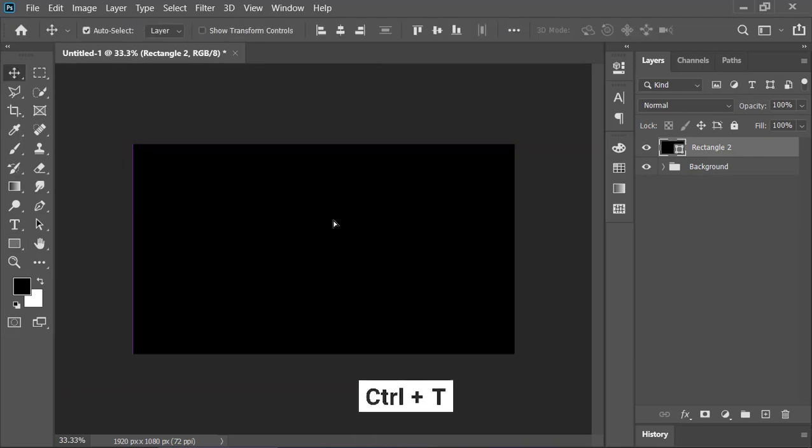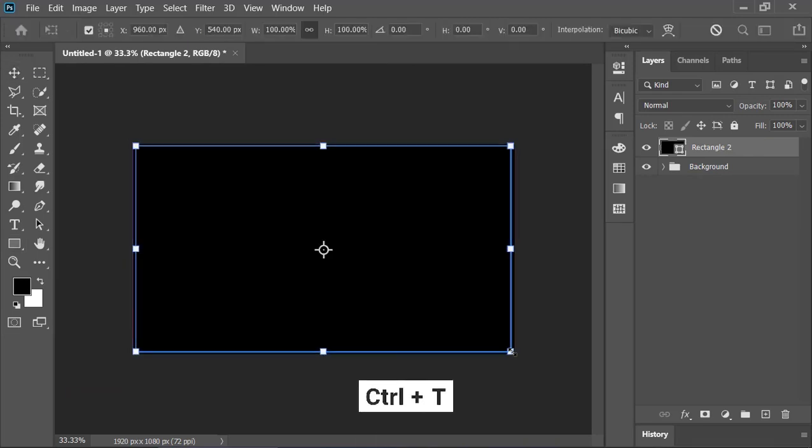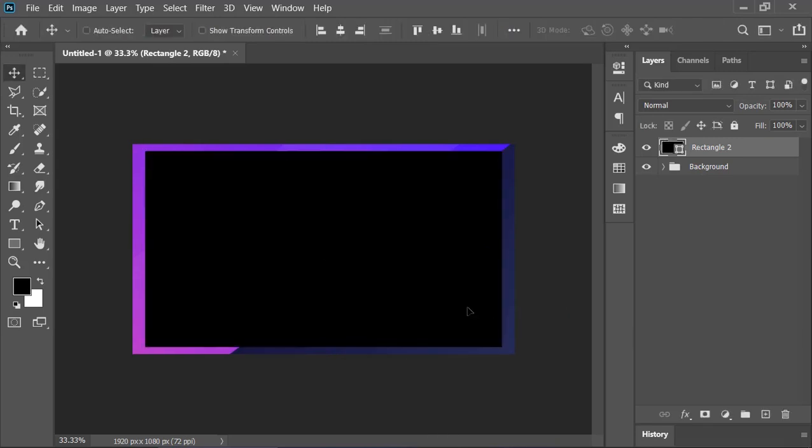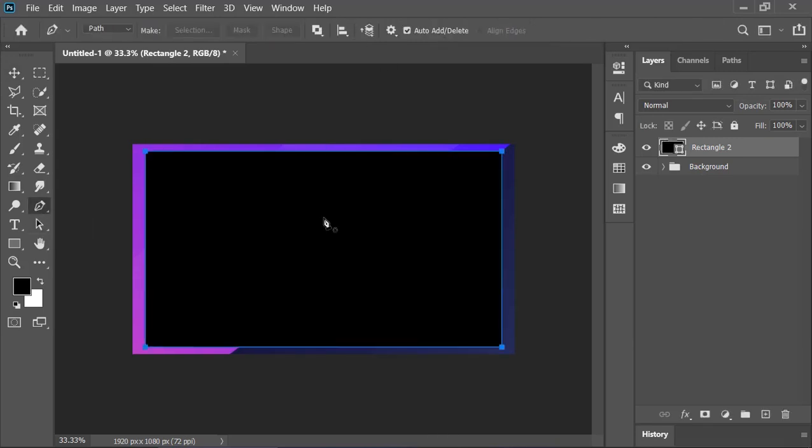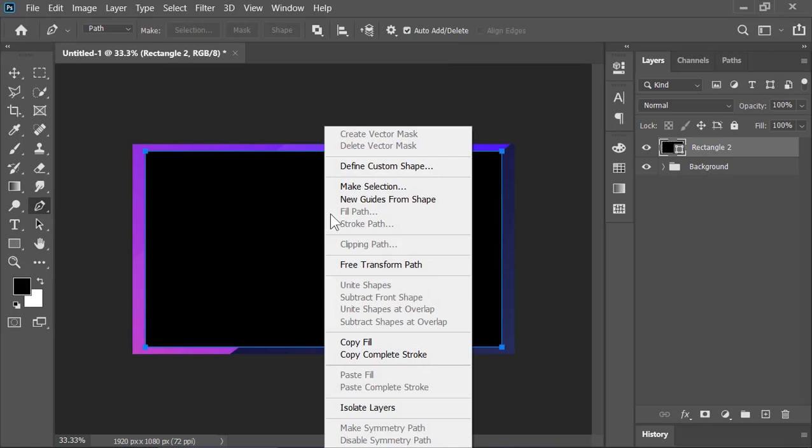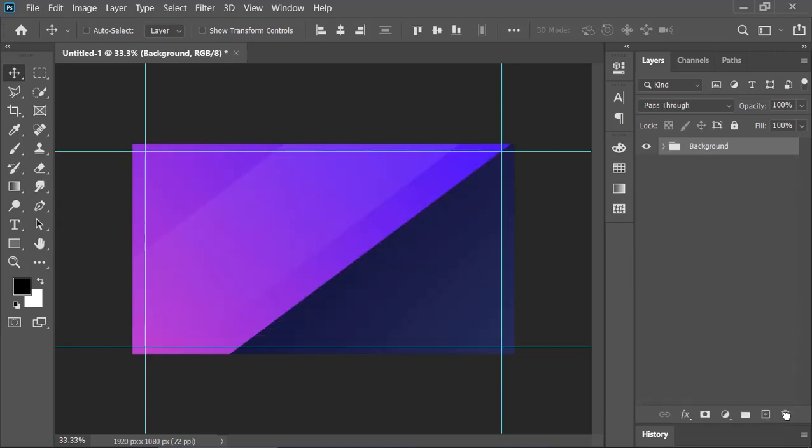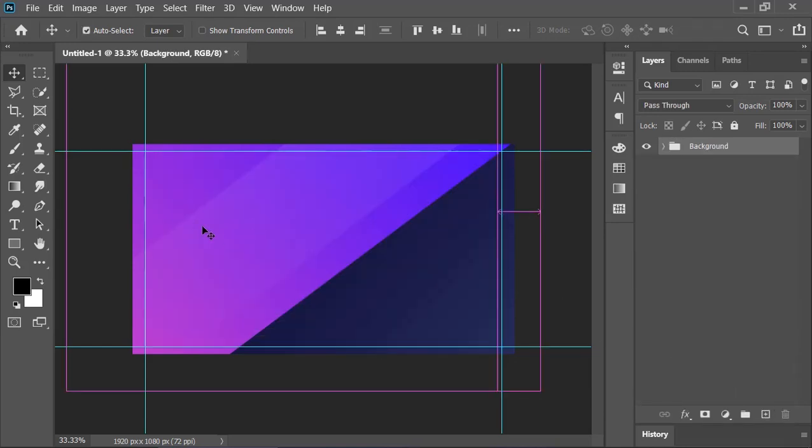Select the move tool and align it to the center. Press Ctrl+T to open the transform tool and shrink it down just a little bit. Select the pen tool or right click on it and choose new guides from shape. It will create guides around this rectangle. Now, delete this layer because we don't need it anymore. This is our safe area.